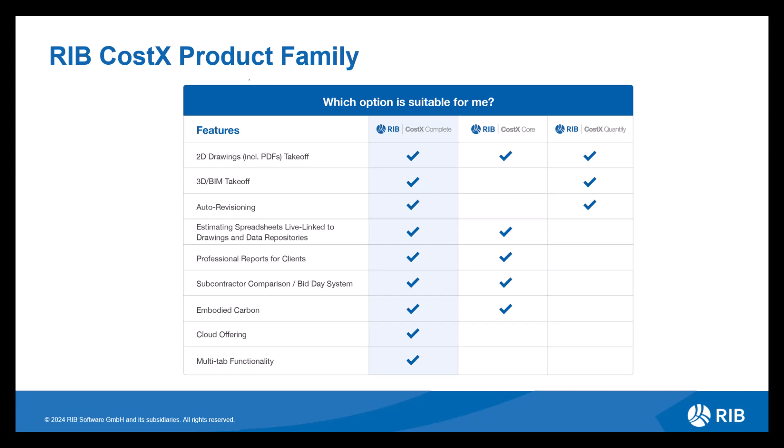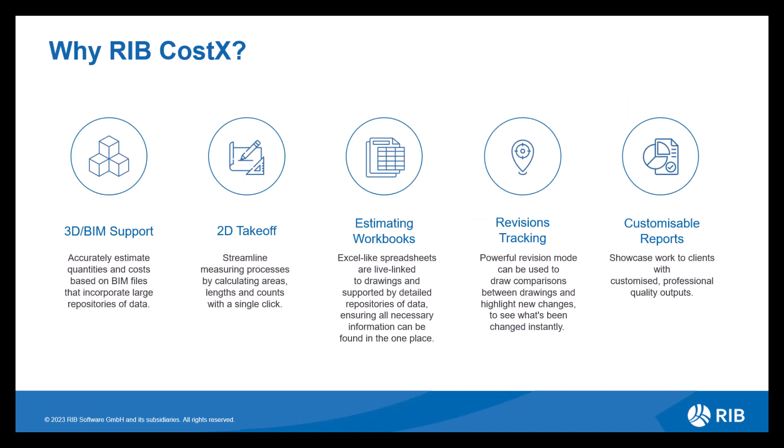As we can see from this matrix, RIB CostX is available in a variety of licenses, ranging from offering all functionality to a fairly limited option depending on your estimating requirements. Delving deeper into each functionality, let's look at the components, breaking down how each of them are cohesive with one another, bringing you an all-in-one service.